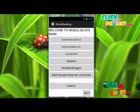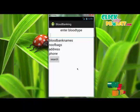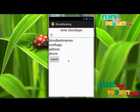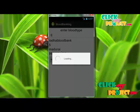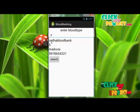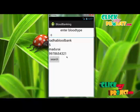For blood bank search, this module is used to search for available blood at blood banks near you. Enter your area and click search. If blood is available at nearby blood banks, the information will be displayed, including the blood bank name, number of bags available, area, and phone number.